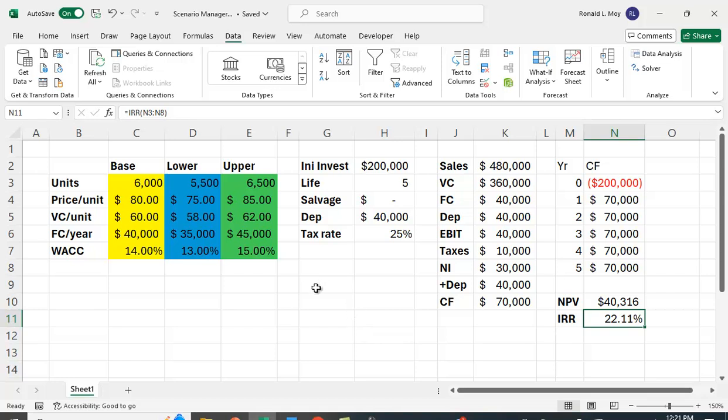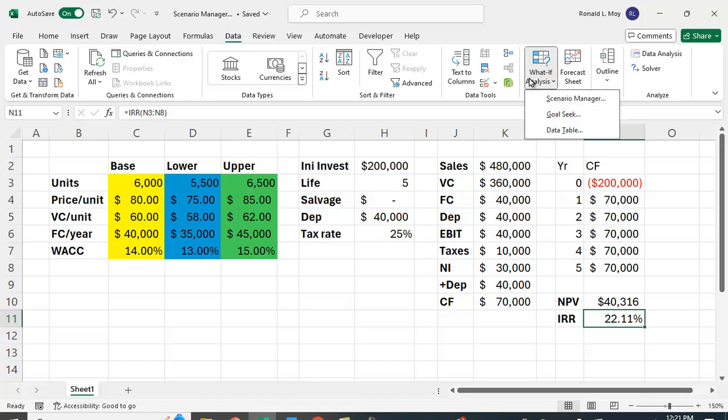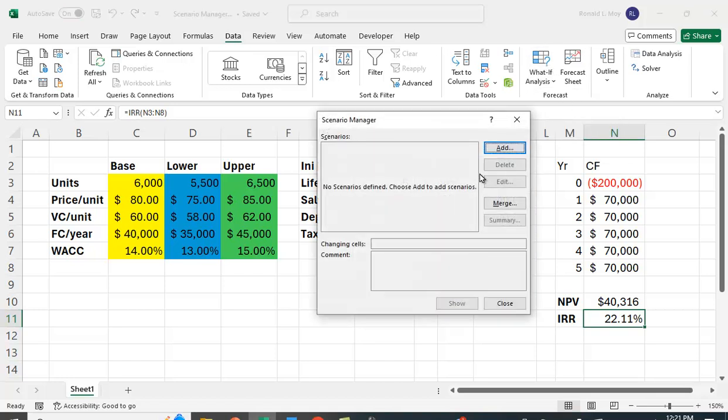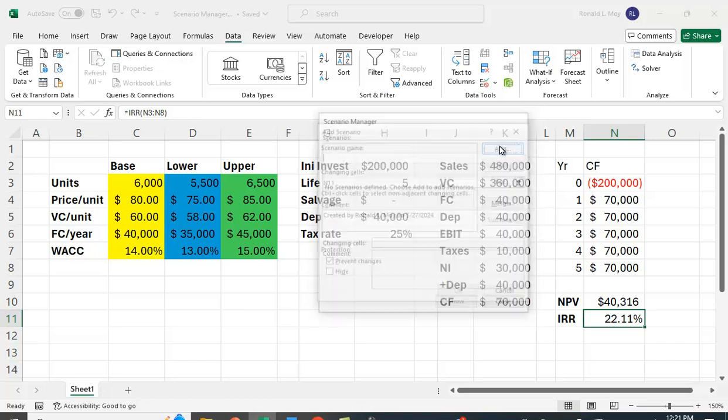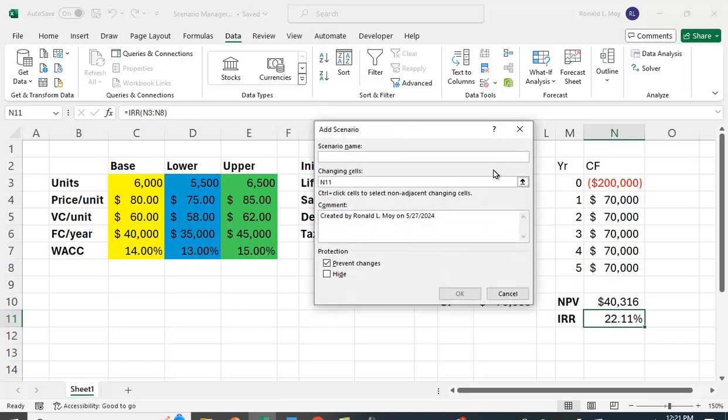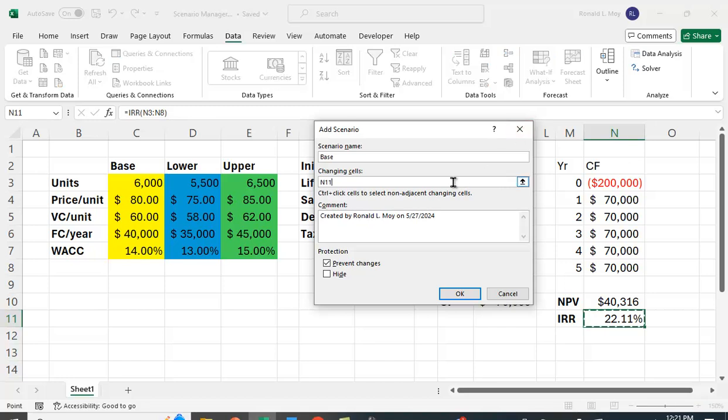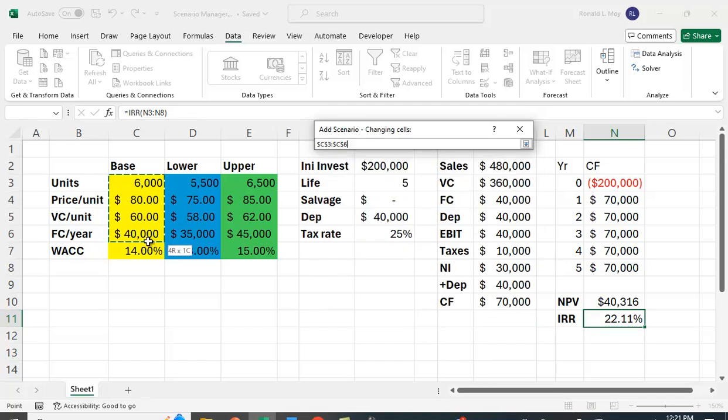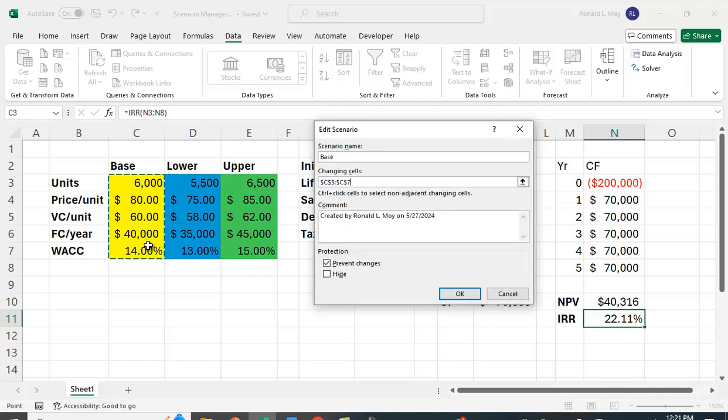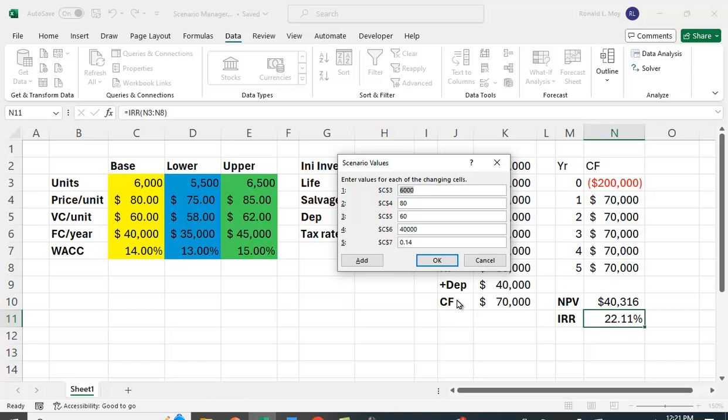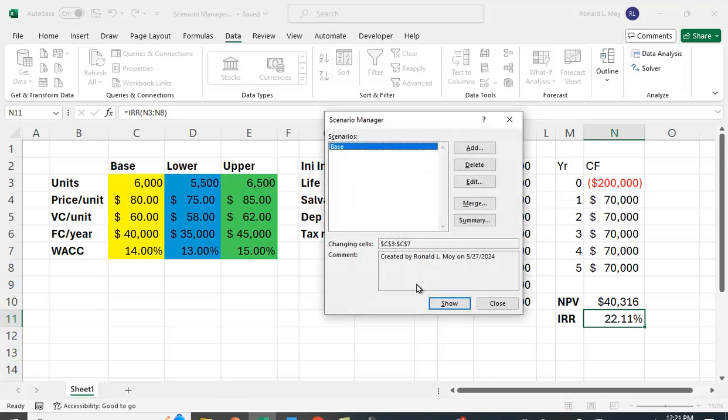So how can we do this? We can go to the Data tab, and What If, and we go to Scenario Manager. Let's add a scenario. So we're going to call this the base case. And we're going to do this by changing these values. And we're just going to say OK. I'm just going to leave those values in there, that's OK. That's our first case.